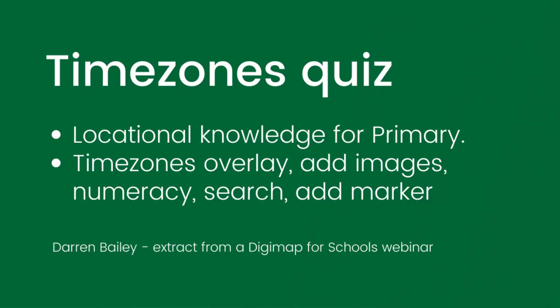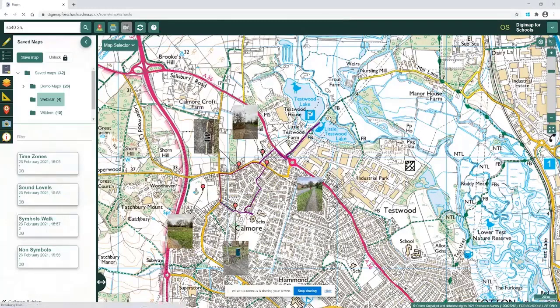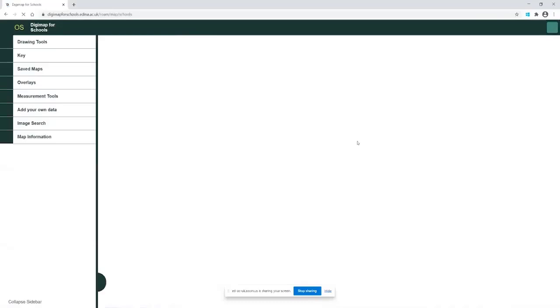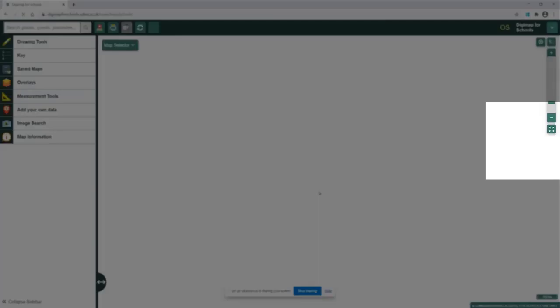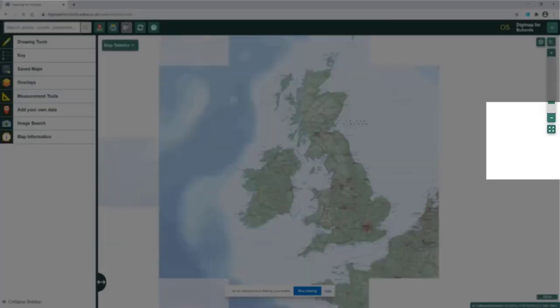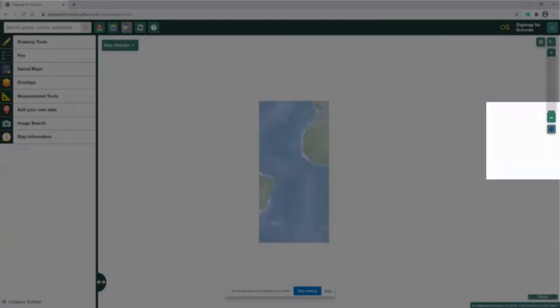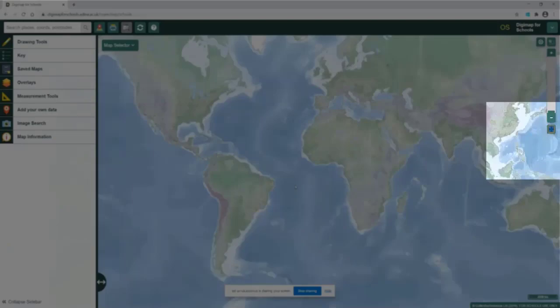What we're going to do now is show you one link around the world. Some of you guys haven't seen this - we do have a world map within Digimap for Schools. I'm just going to zoom my map out and then click on the button underneath the plus and minus bar on the right-hand side to zoom out to show you the full extent, so I can now see the world map.